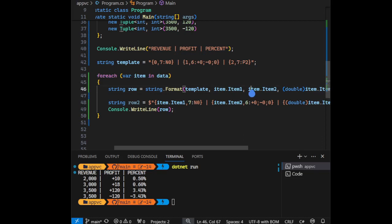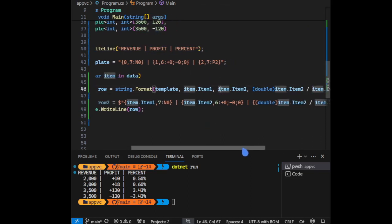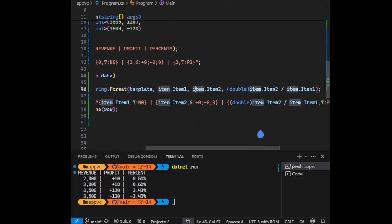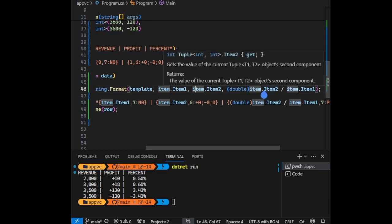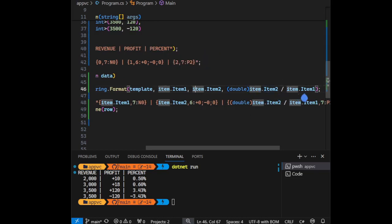We're accessing its values by the dot item - so dot item one, dot item two to get the values inside it. And the last one, we're creating the percentage by dividing the profit over the revenue.